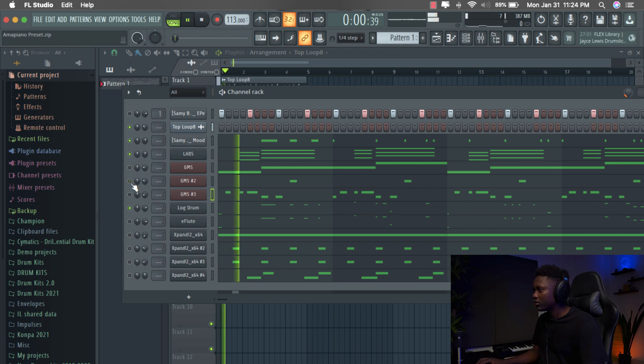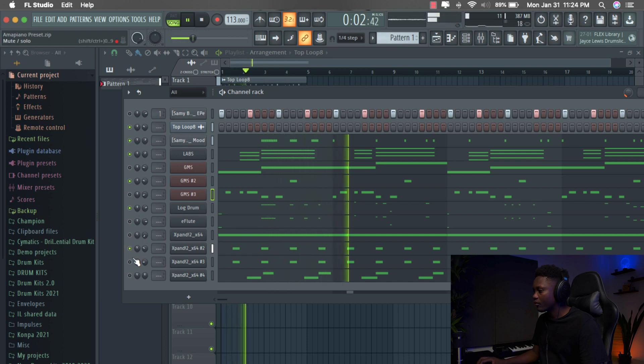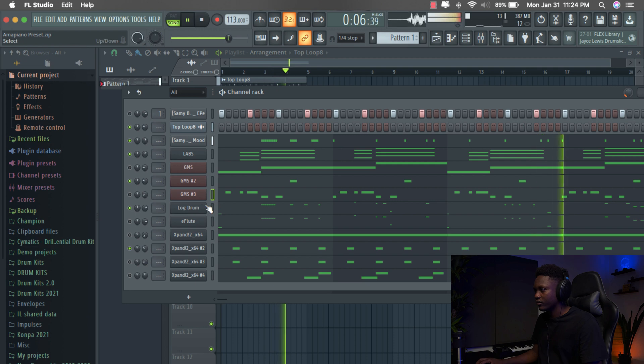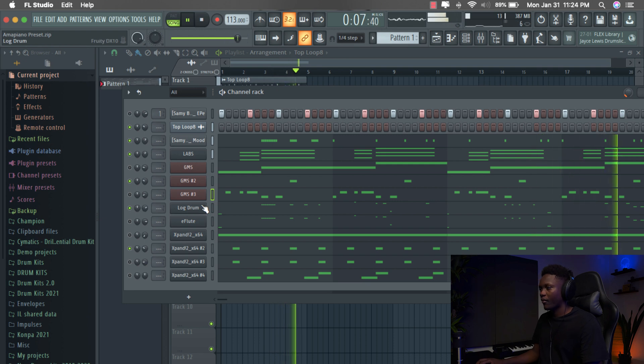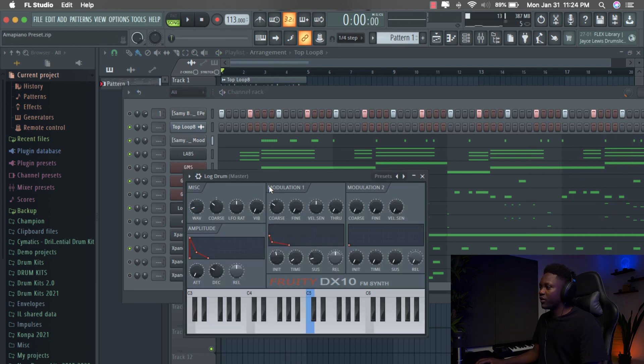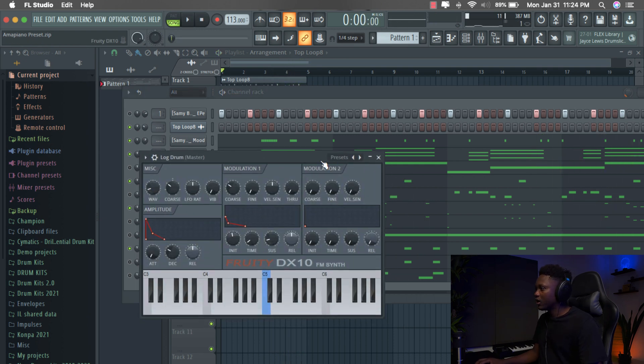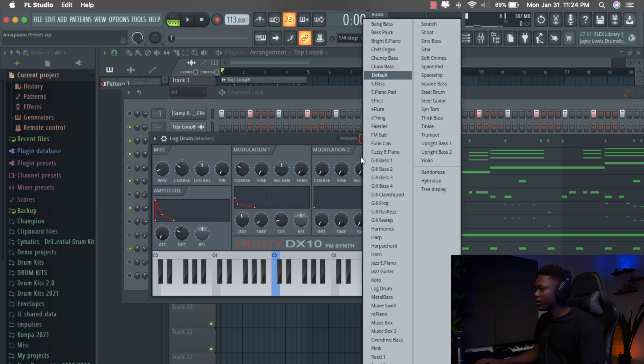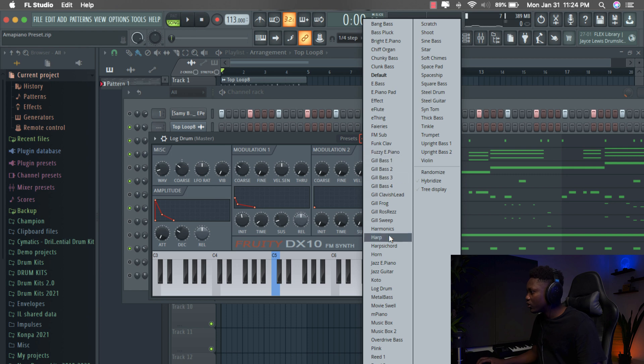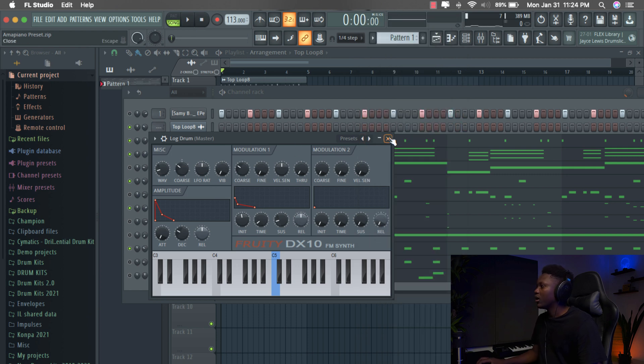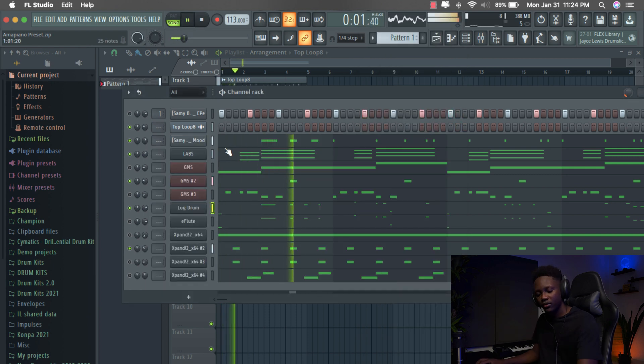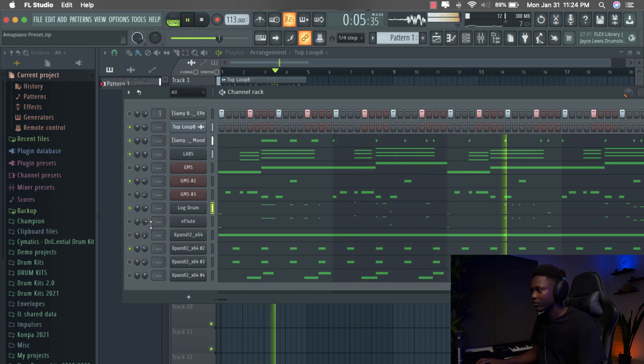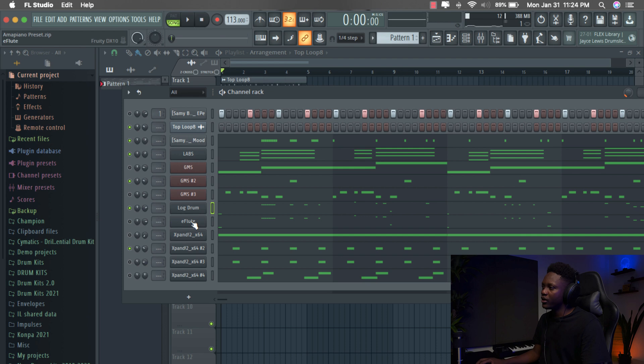You can verify this preset in Xpand and then you go right here and then you select your log, the log drum. What is it? Right here. You see how it sounds.